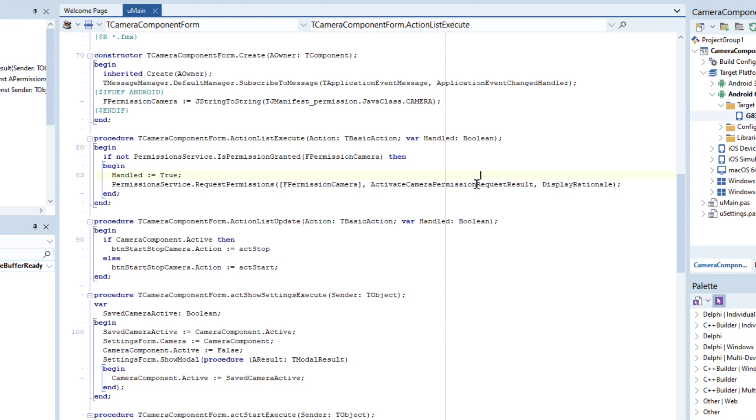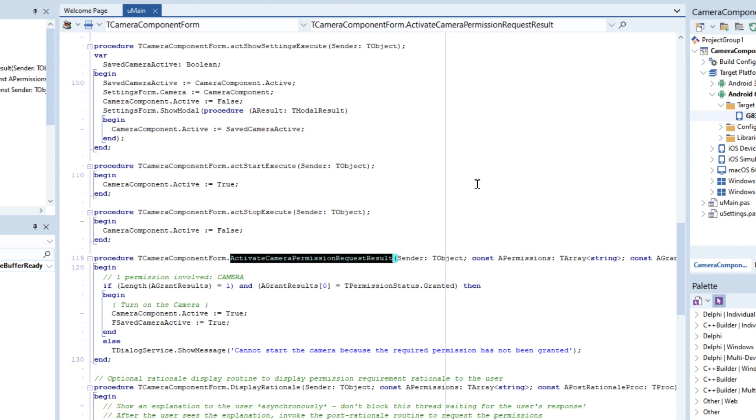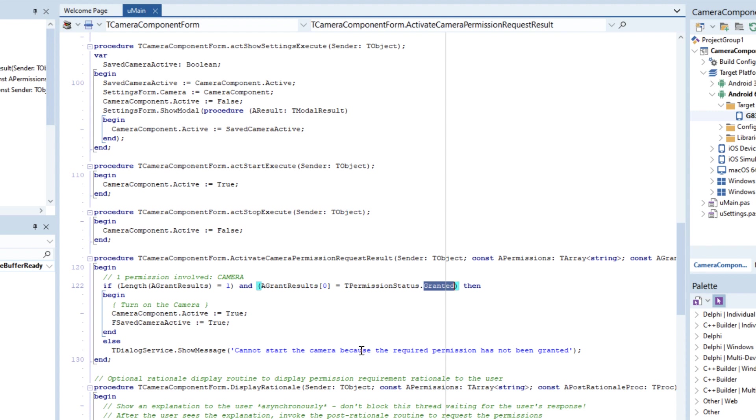And if we go find that method, we can then see if it's been granted we're then activating the camera. And if it hasn't been granted then we're basically saying that there's no permission been granted for the camera.